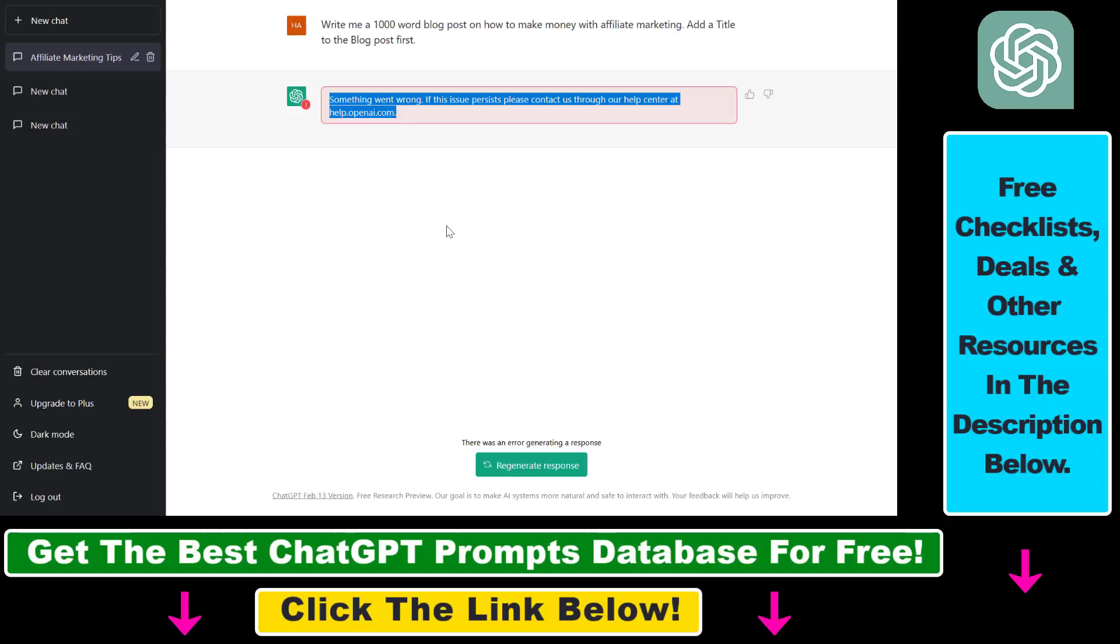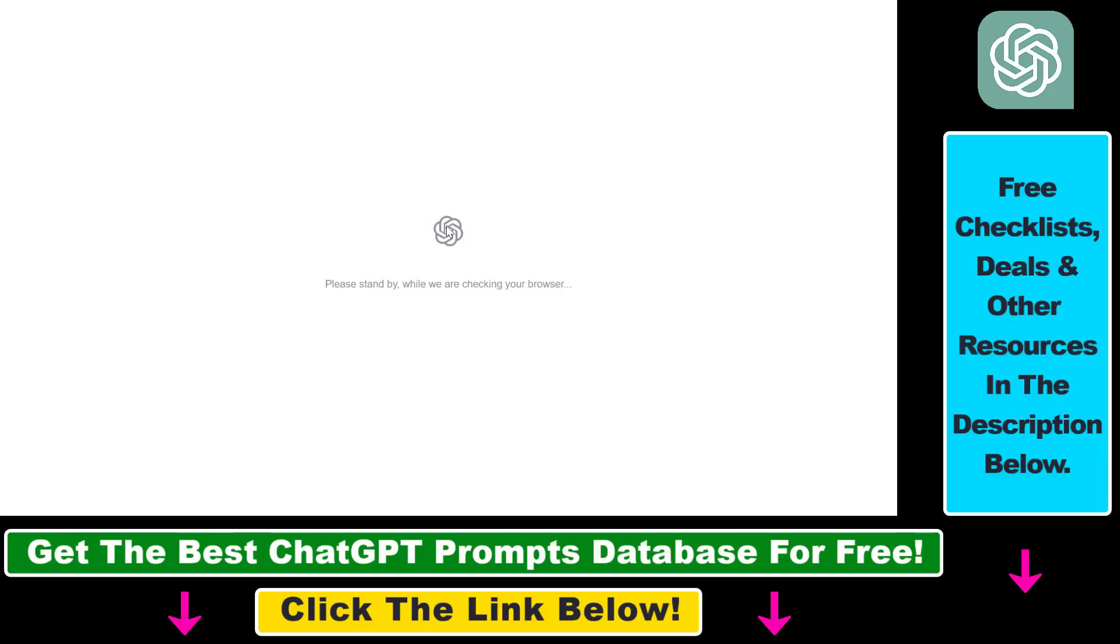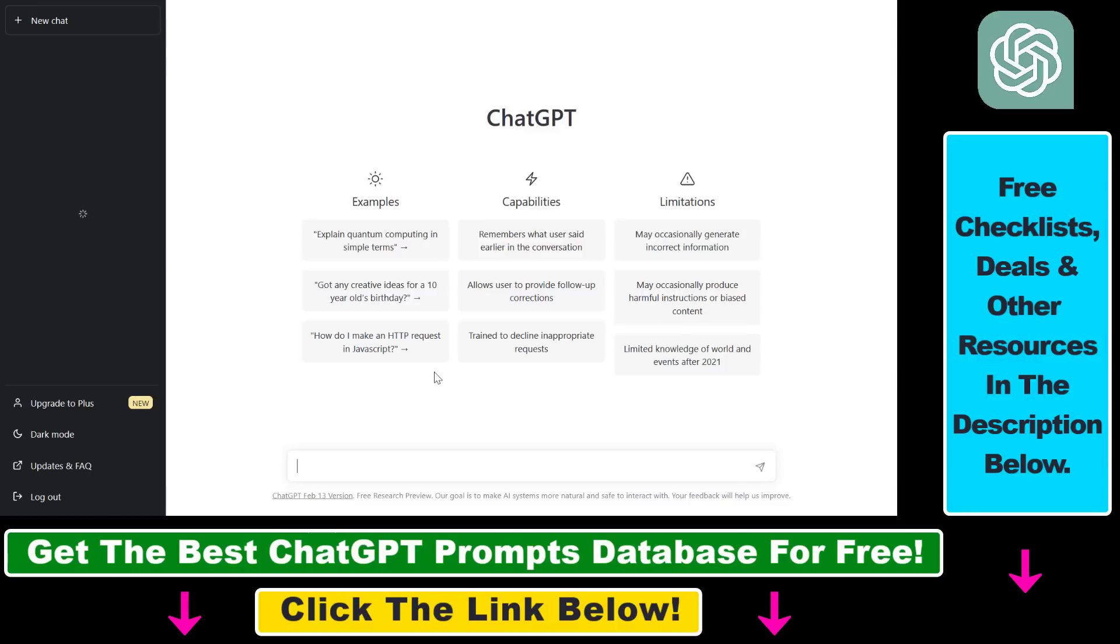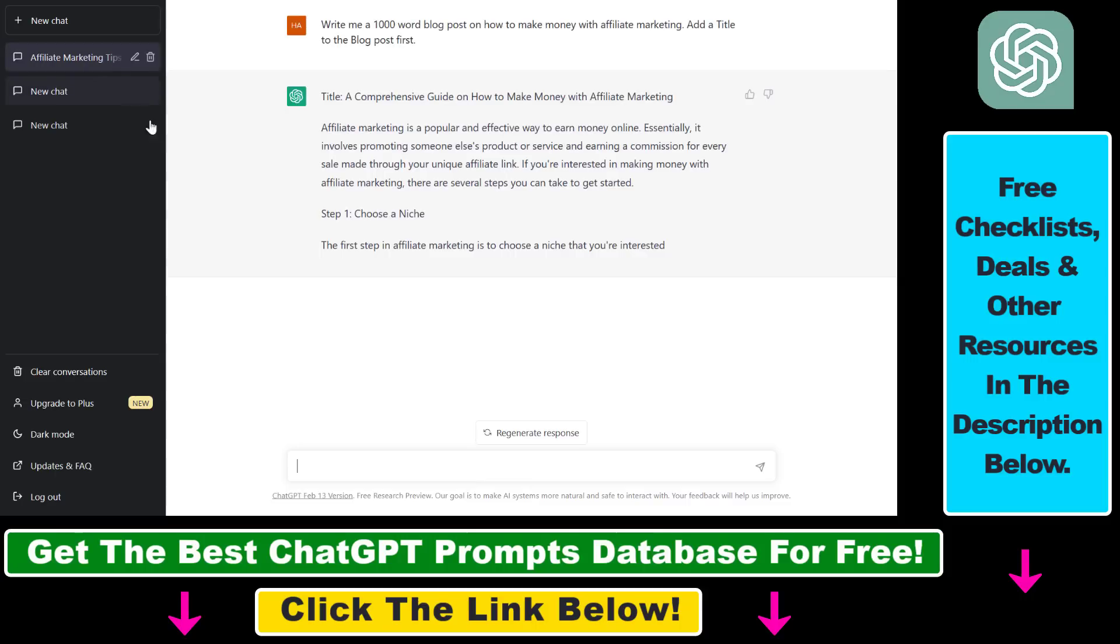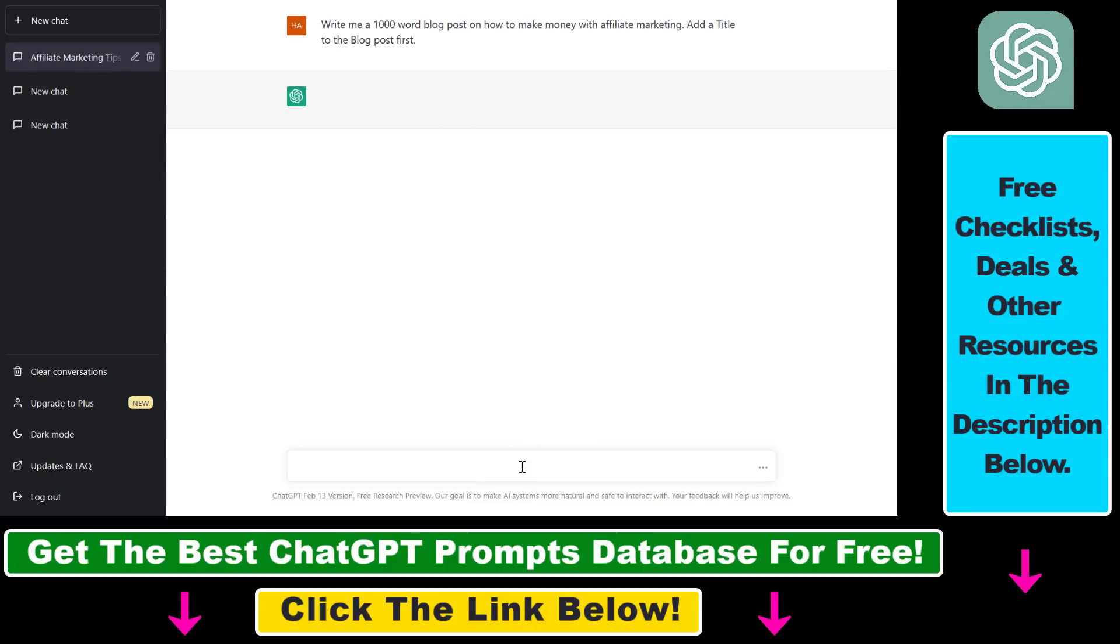So I'm on a PC, so it's F5, or you can also just click on the refresh button on your web browser, wait a couple of seconds, and if you go back to the same ChatGPT conversation and click on regenerate response,